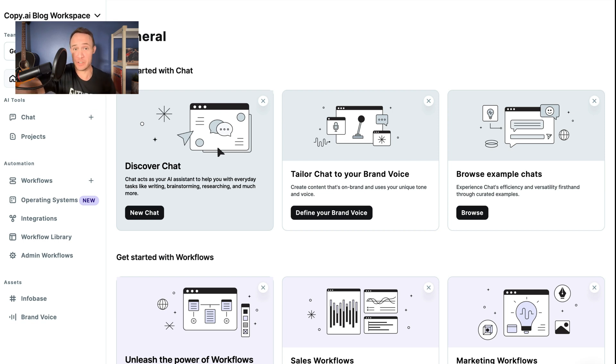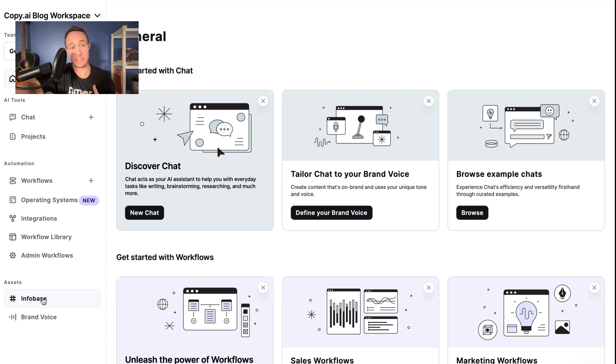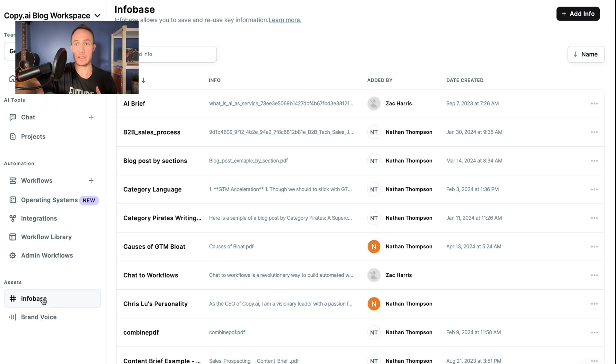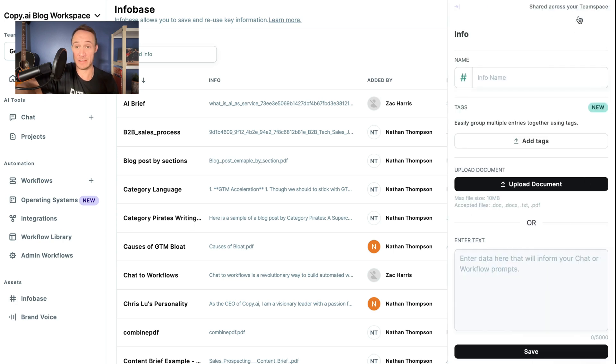So here's how it works. In your home dashboard, in the left-hand menu, just click Infobase. Then up in the right-hand corner, you can click Add Info.